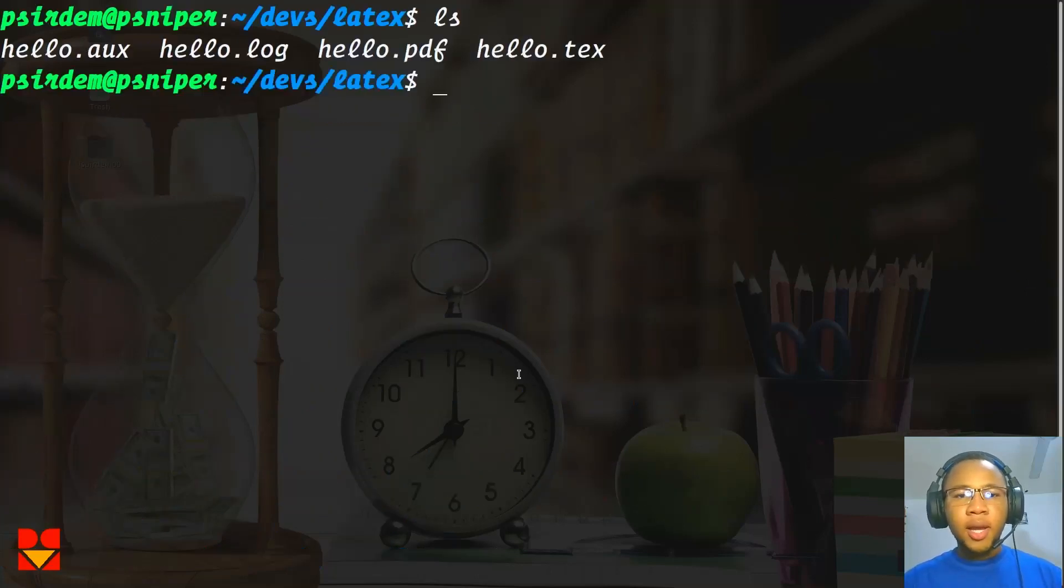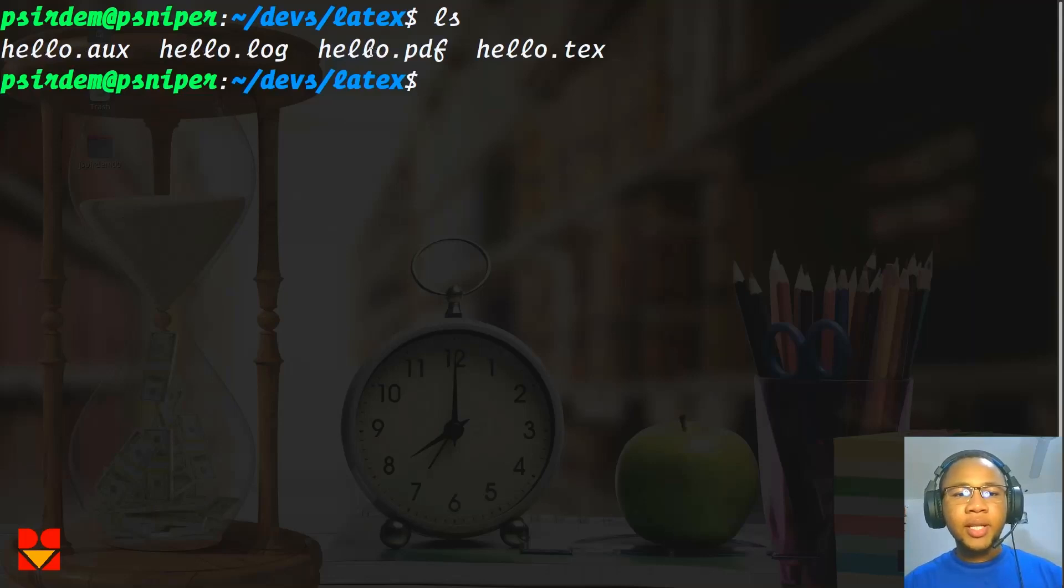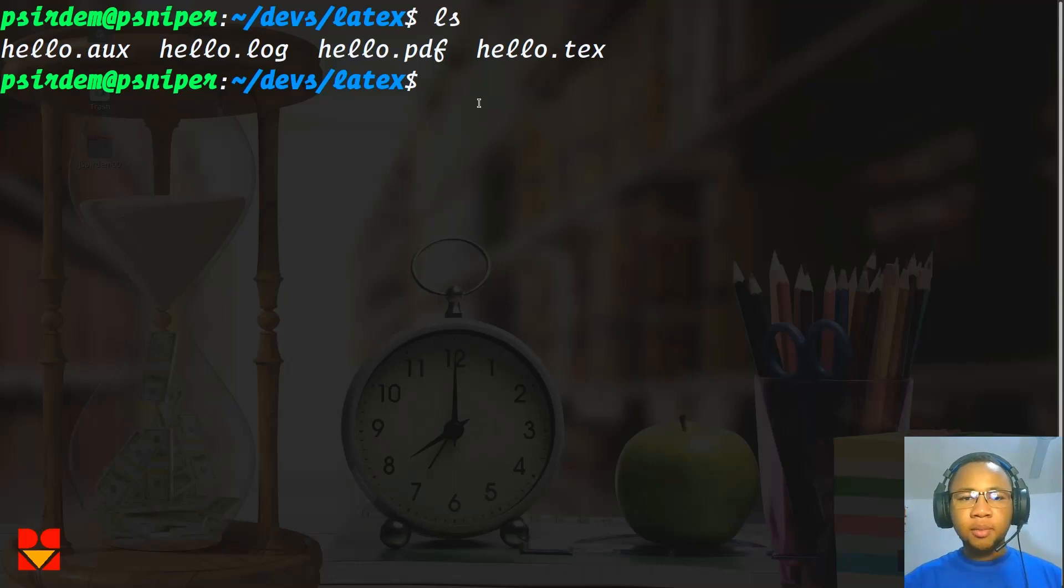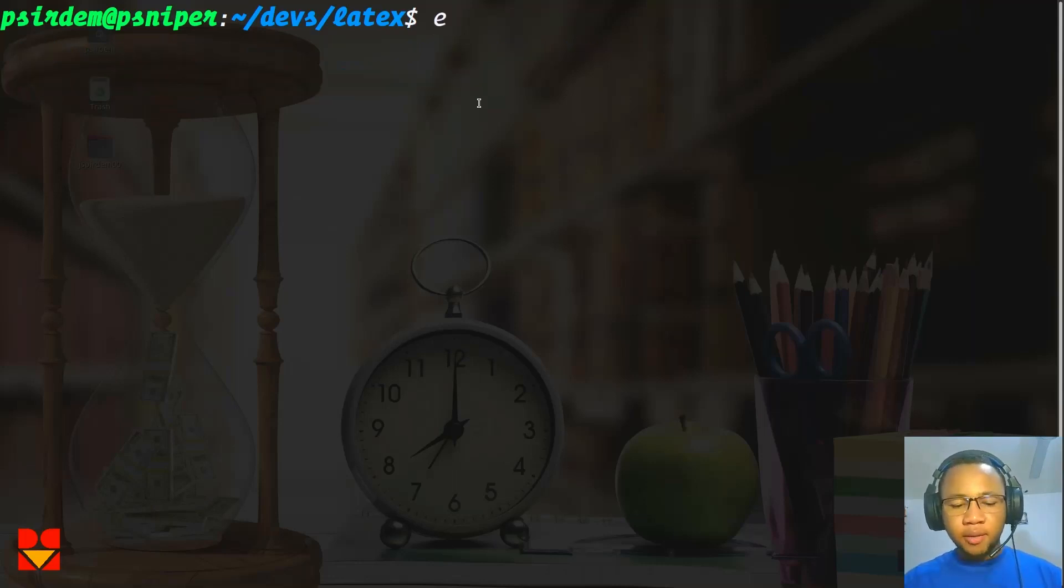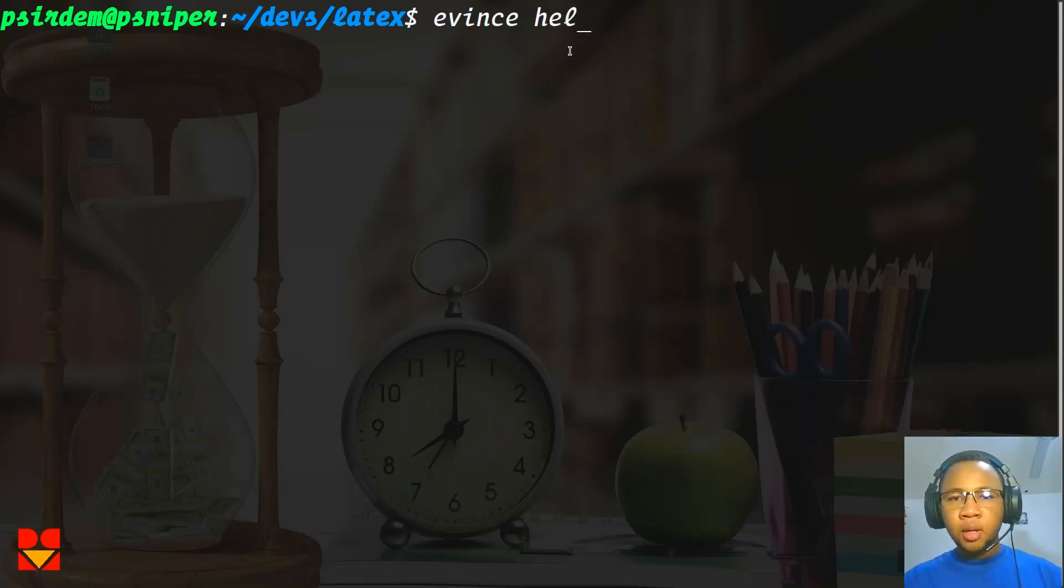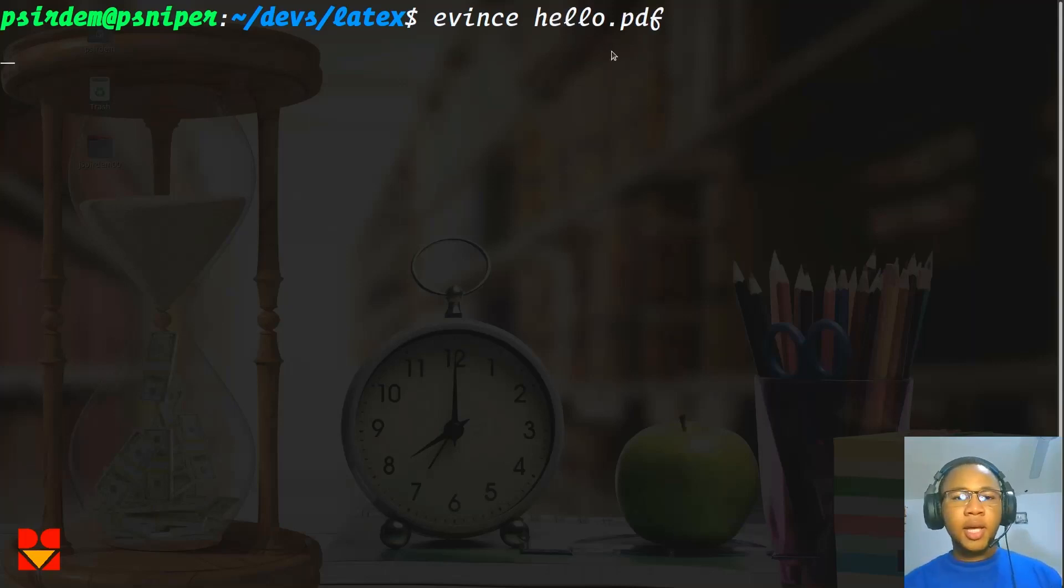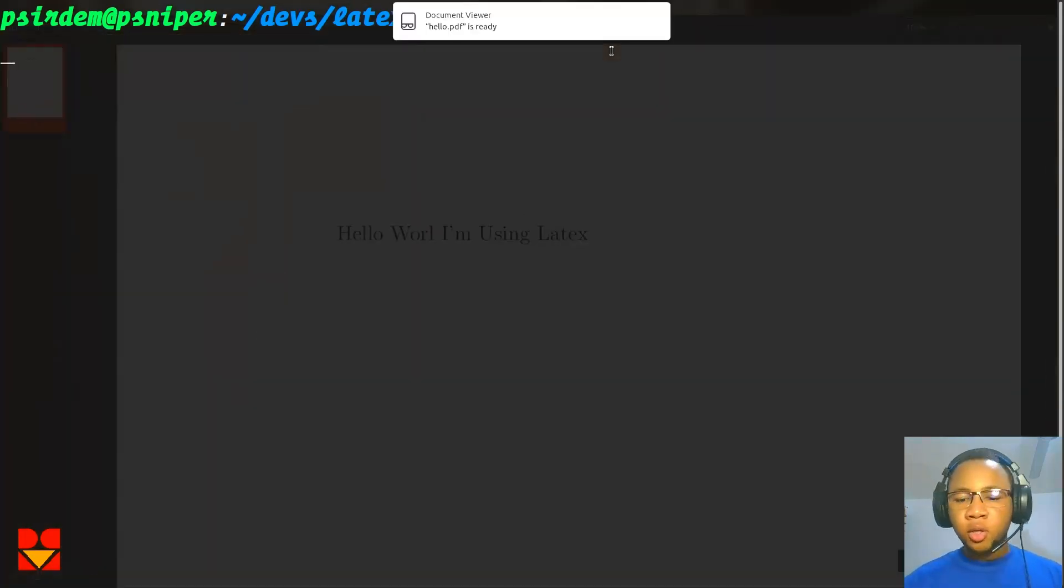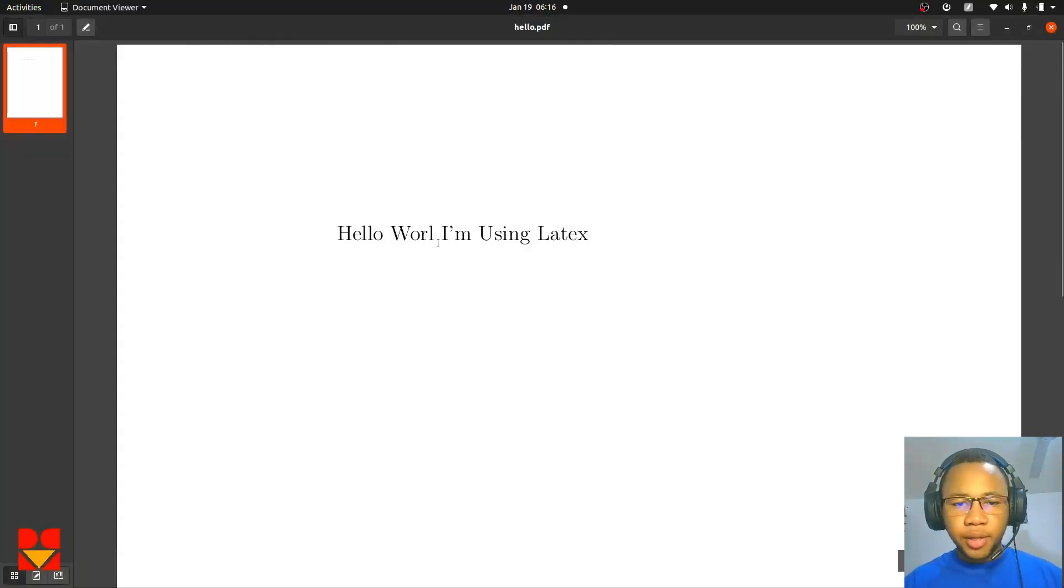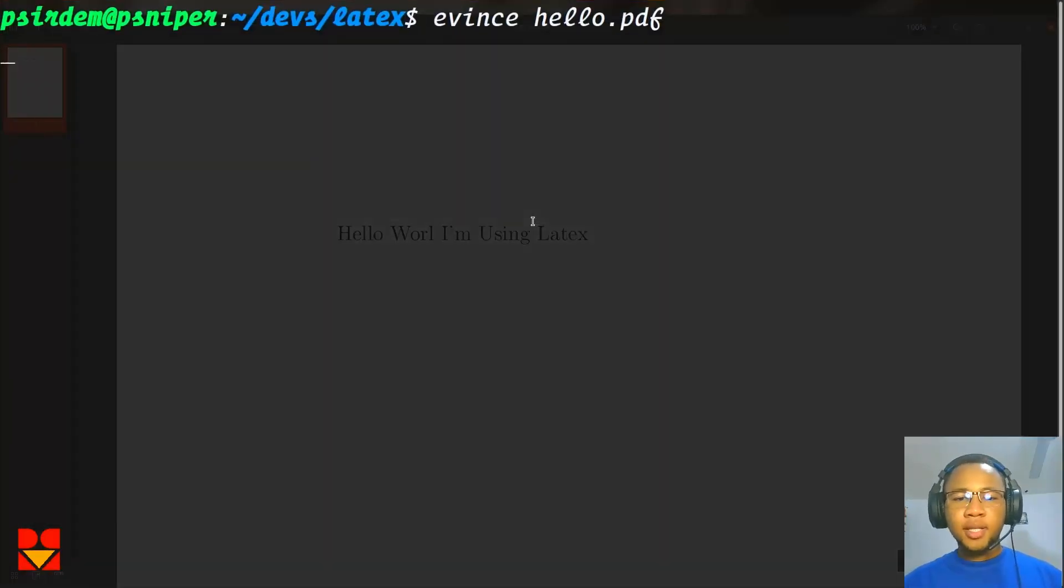Now if you clear and then do ls, you see that now it has other files. But we are interested in the hello.pdf. Ubuntu comes with a PDF reader called Evince. You can use Evince to view the PDF that we just compiled or generated. Once you hit enter, you see that hello world, I'm using LaTeX. So basically this is how we would have done it one after the other.